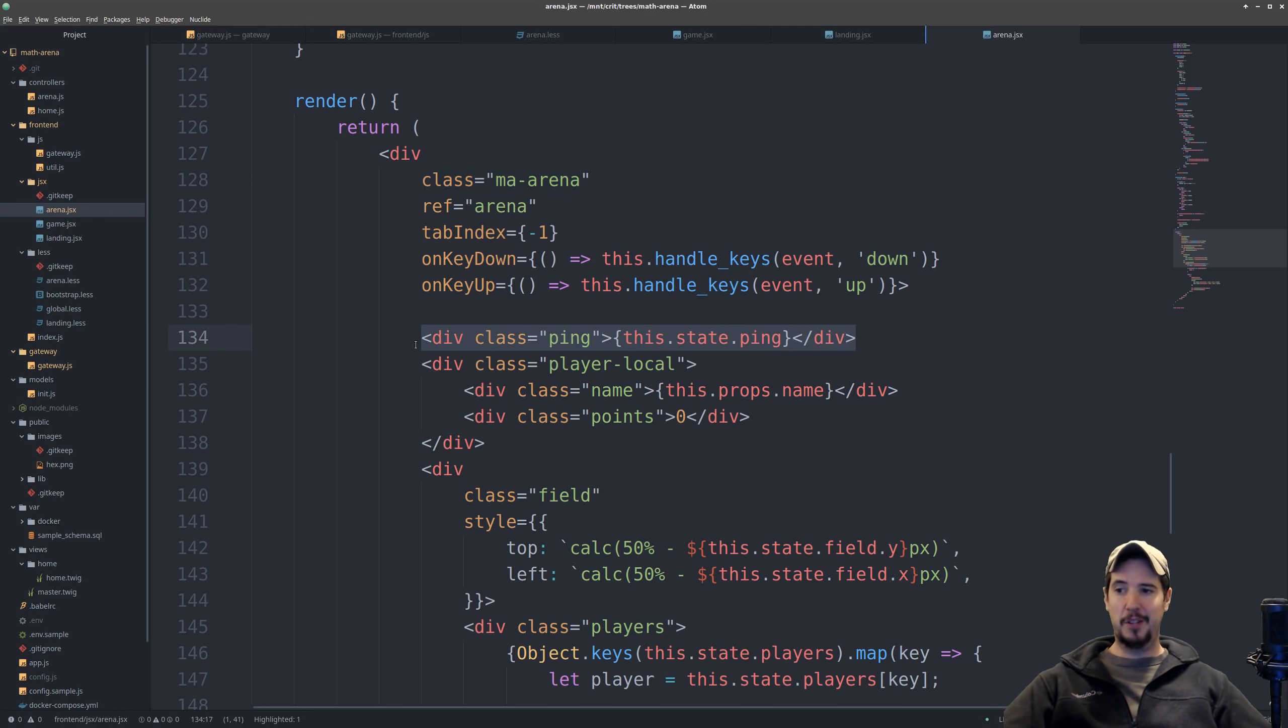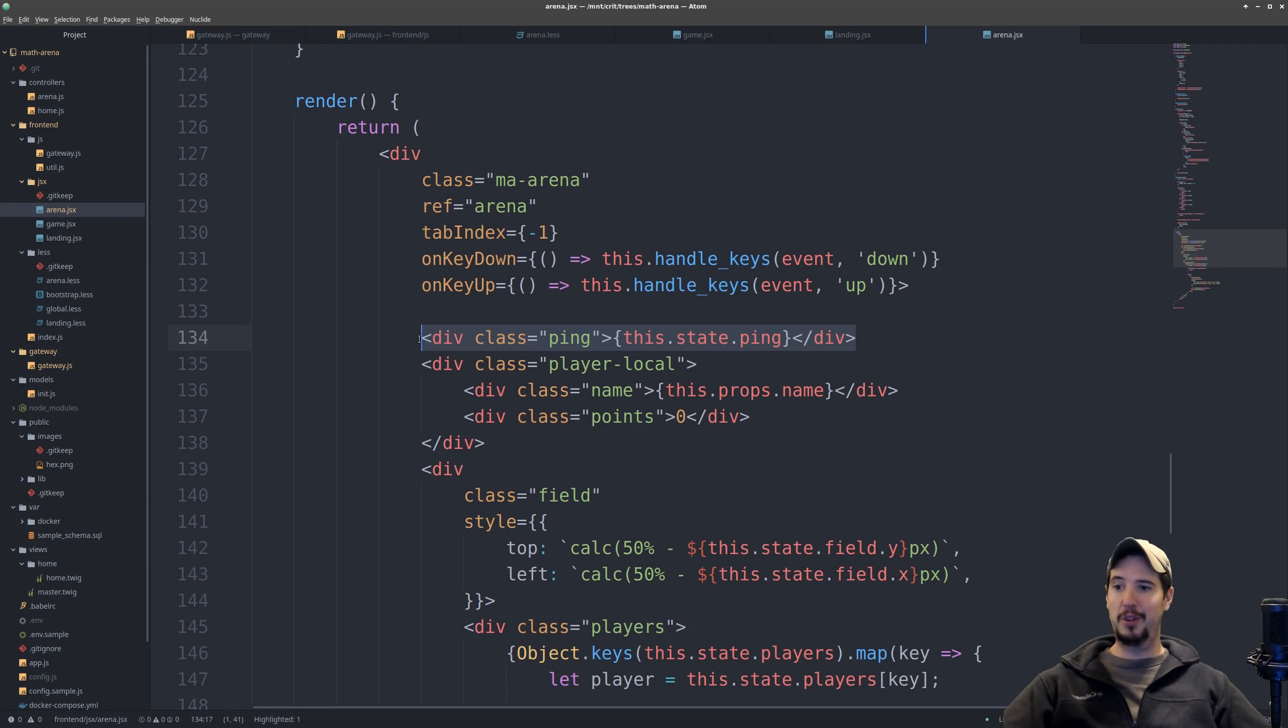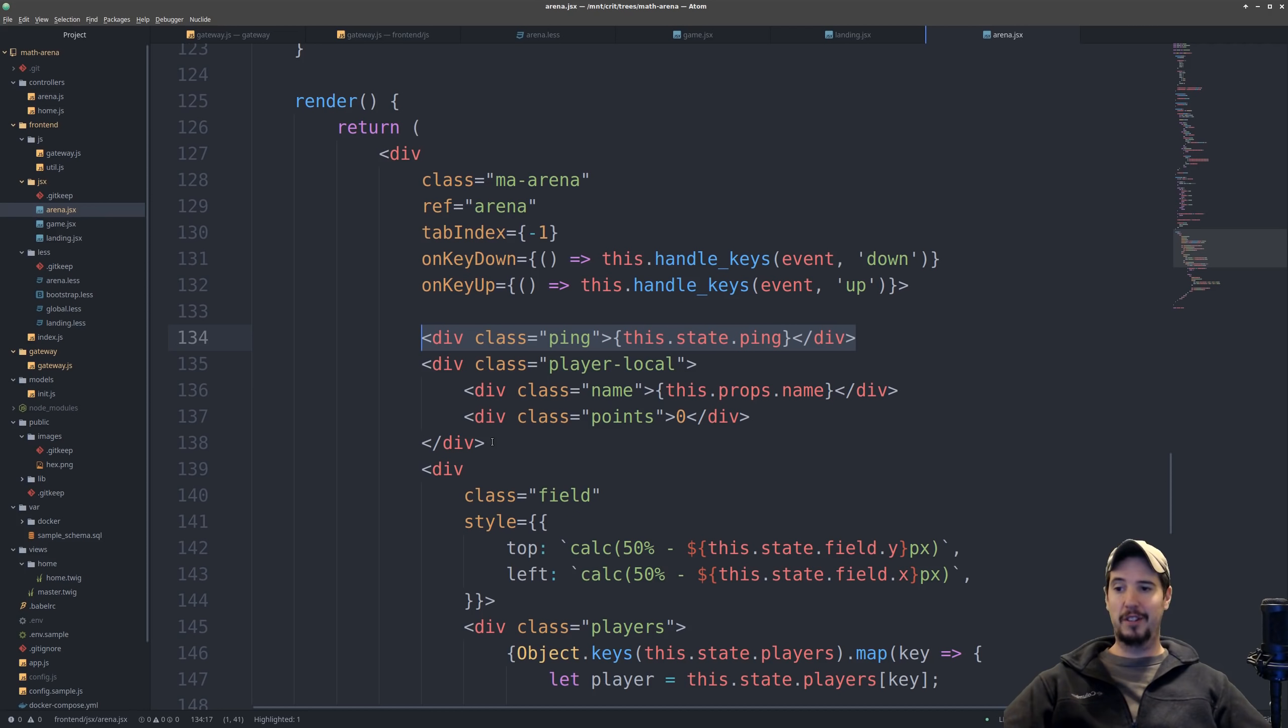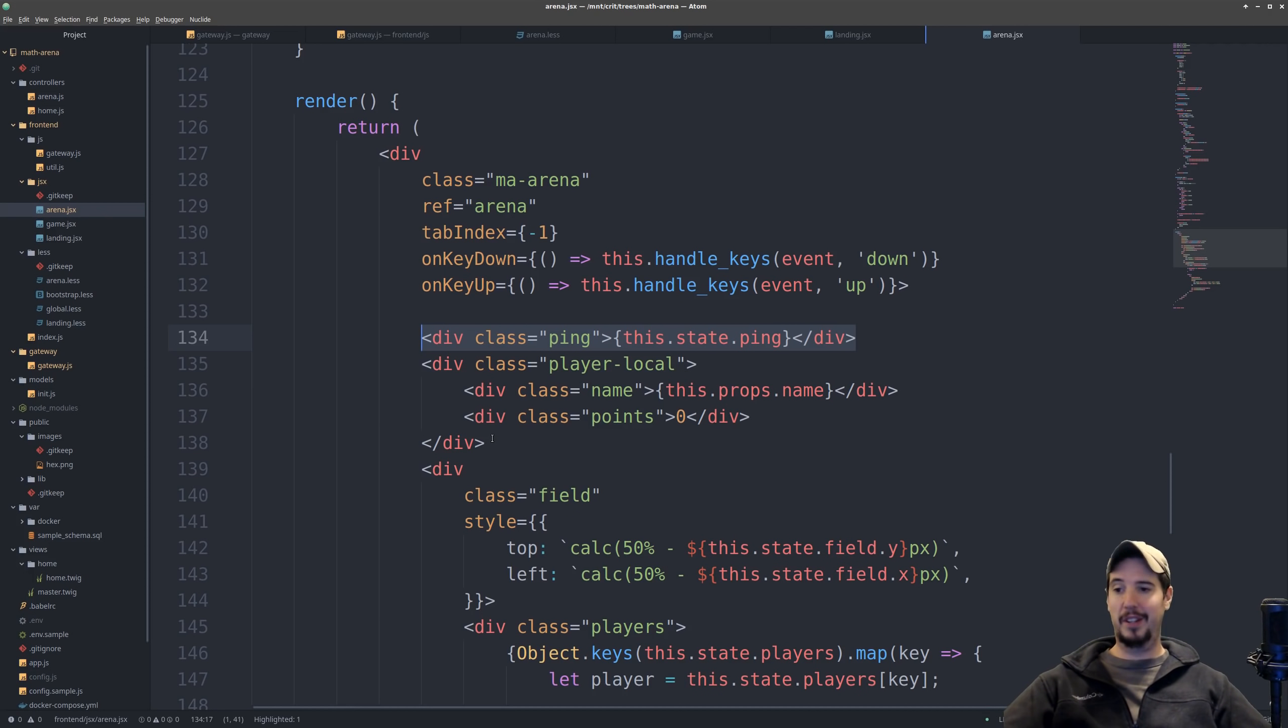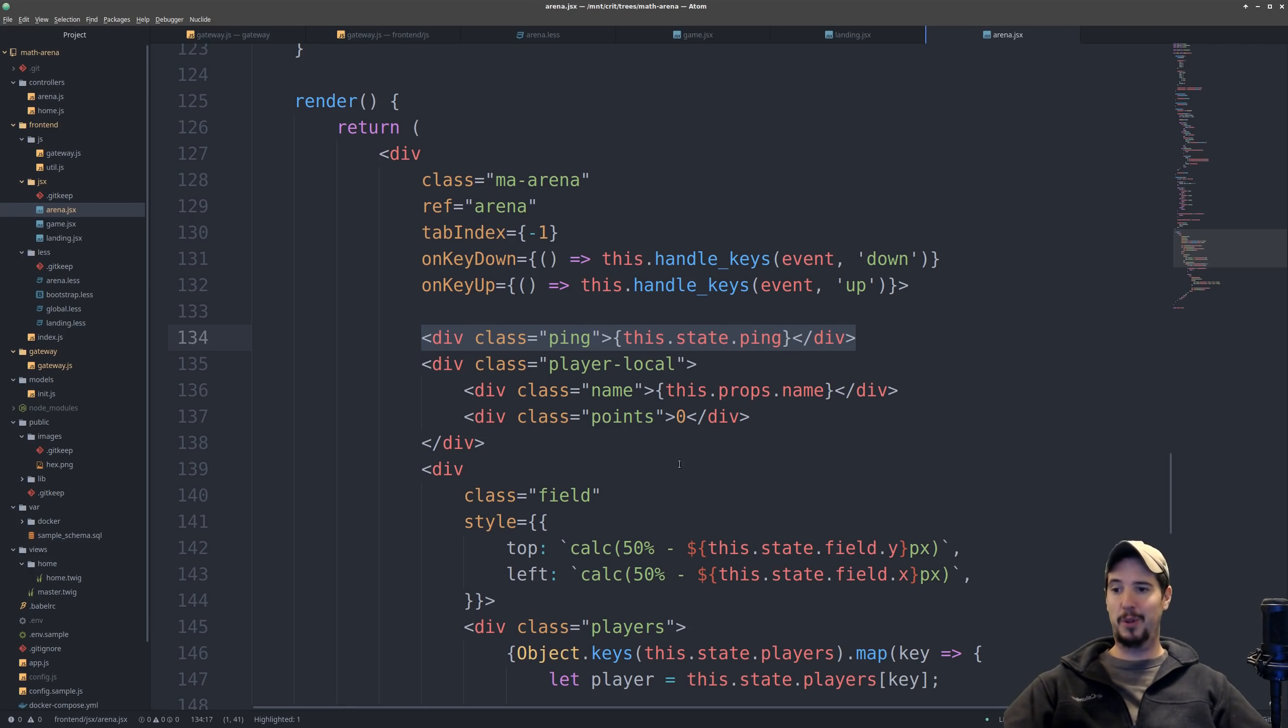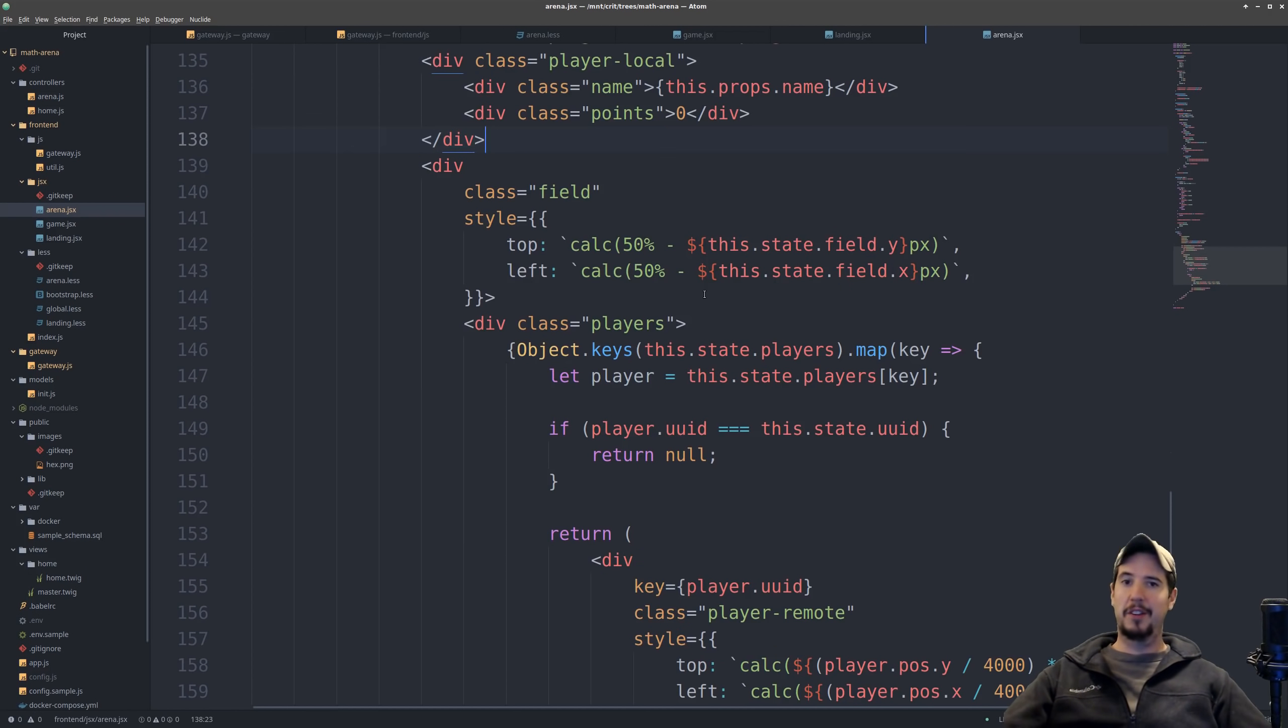We then render the ping. That's pretty self-explanatory. It's just a number in the top left-hand corner. Nothing special about that. After that, we're rendering the local player. That's going to be the person who's actually playing the game. And they're just rendered right in the middle of the screen with a name and points, and that's really it.